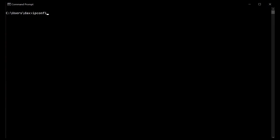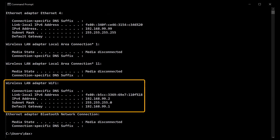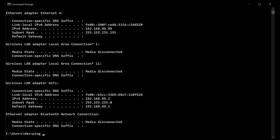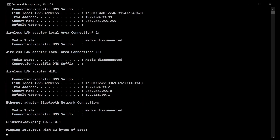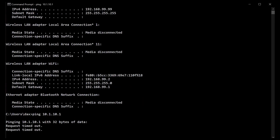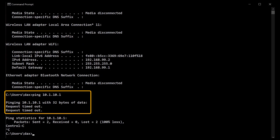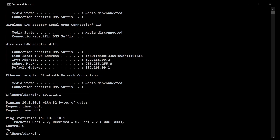If we now log into the guest network, we'll be denied access to the corporate network, but we'll still have our internet connectivity.